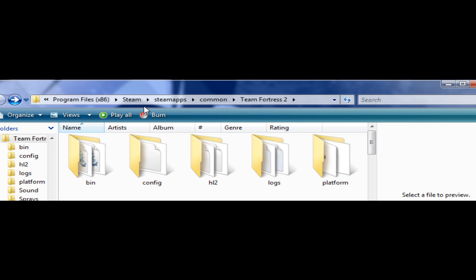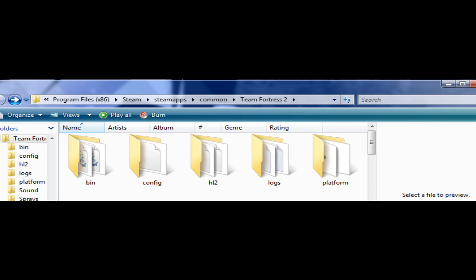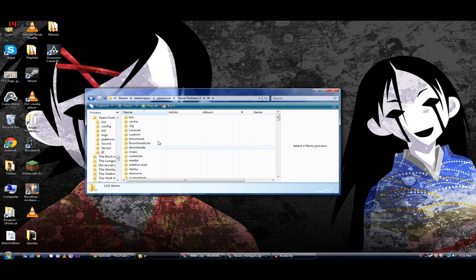Alright. From here, it's really easy. You just go to TF, and you're going to go to this folder called Custom.